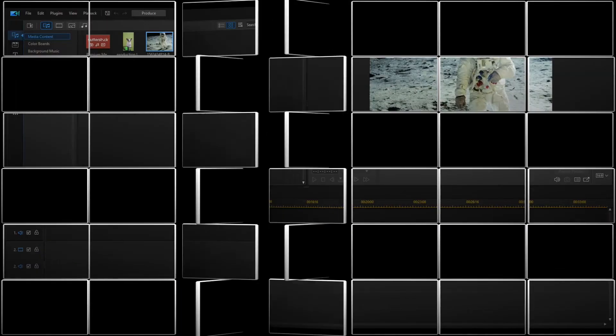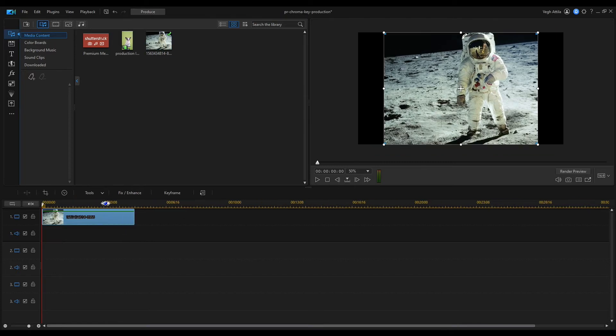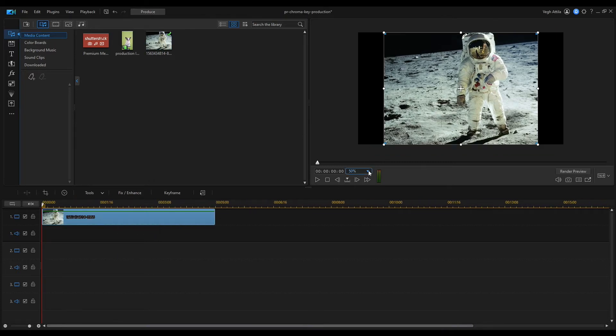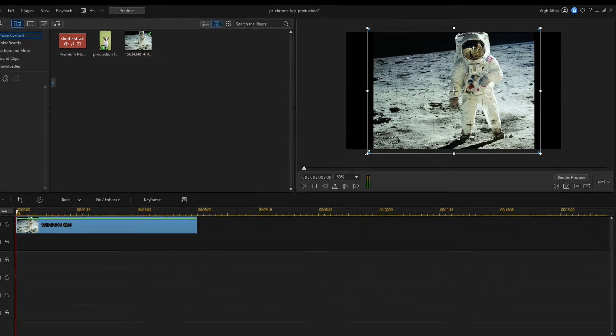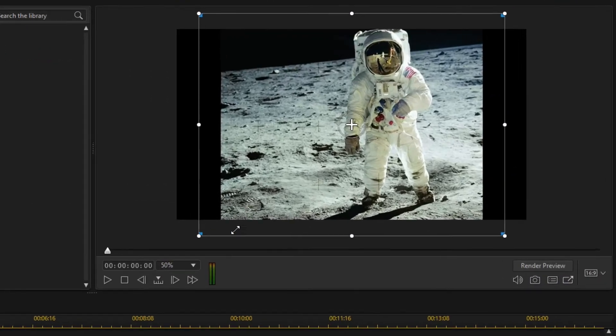I drag a photo about the astronaut on the moon under the timeline, then adjust the image size to fit our setting 16 to 9.